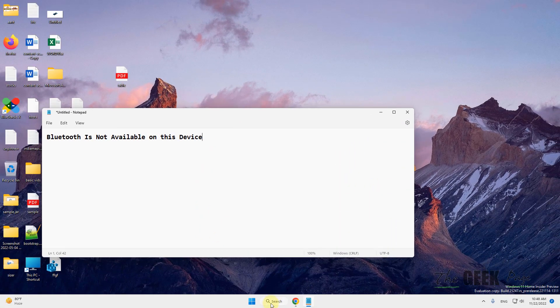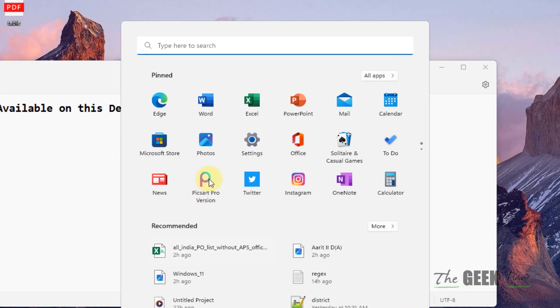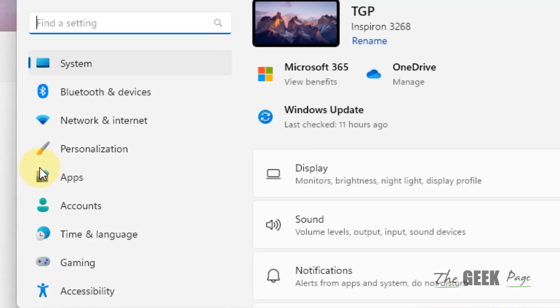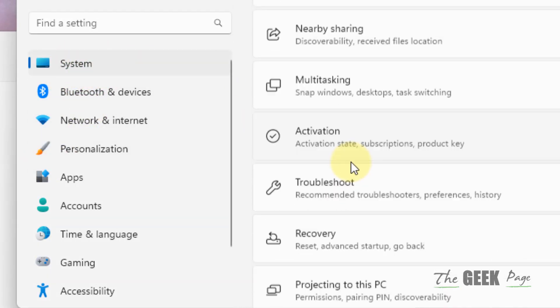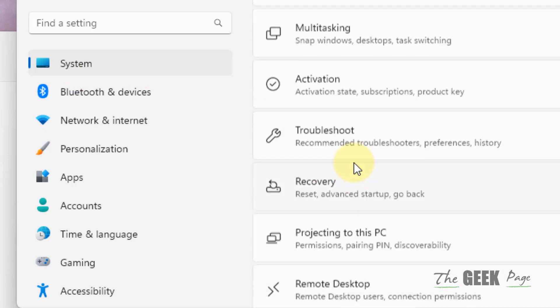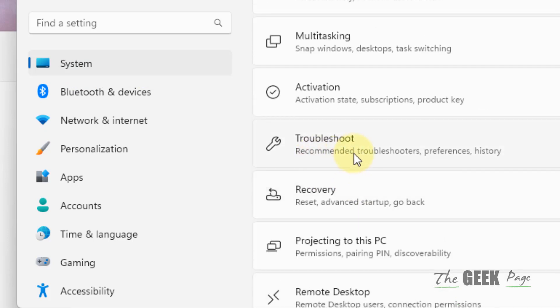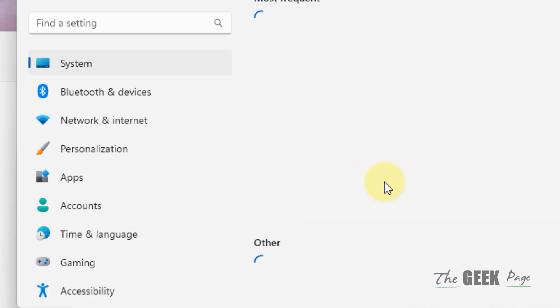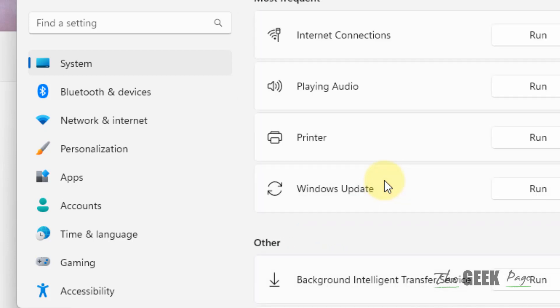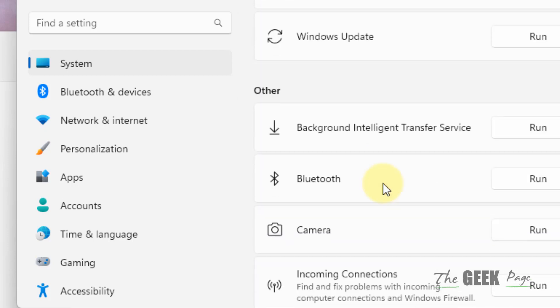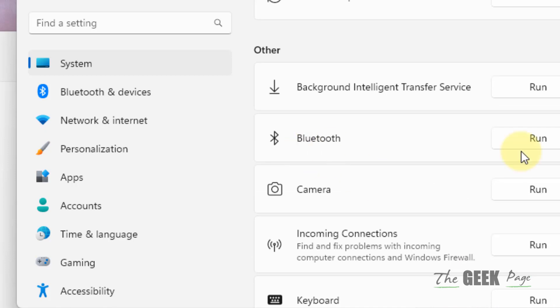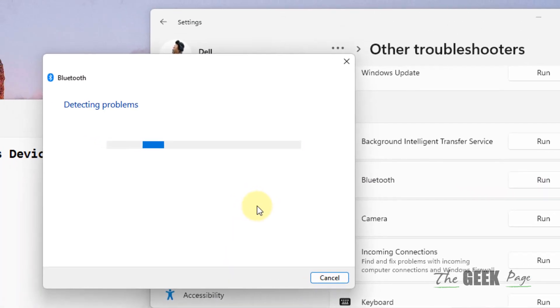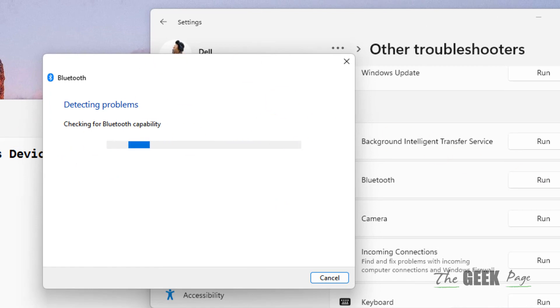Now the second fix: open Settings again and this time click on System from the left. In the right side, click on Troubleshoot, now click on Other troubleshooters, and just run the Bluetooth troubleshooter. After that, try again and your problem will be fixed.